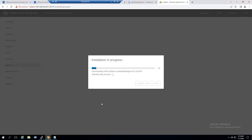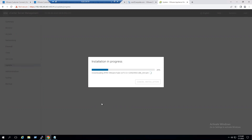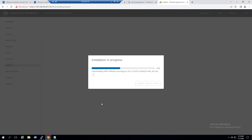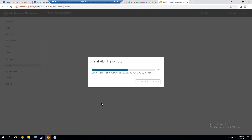The installation is already in progress. Previously we received the error message. The fix was to mount the ISO by logging into the ESXi host, uploading the ISO to the datastore first, and then mounting that datastore ISO at the vCenter VM level — that is the key lesson learned. The necessary RPM package bundles are now downloading, and the pre-check installation is running.